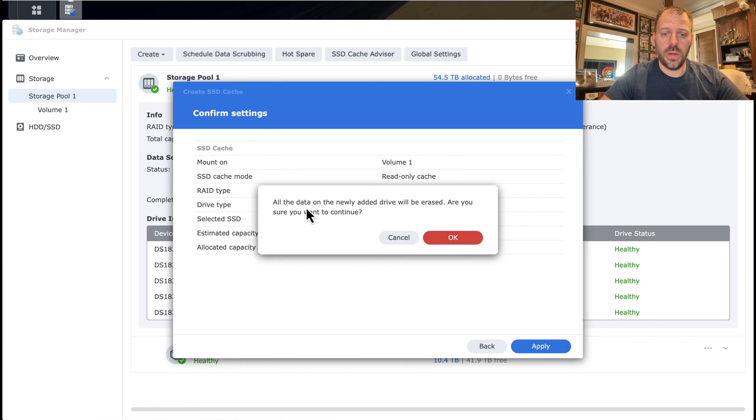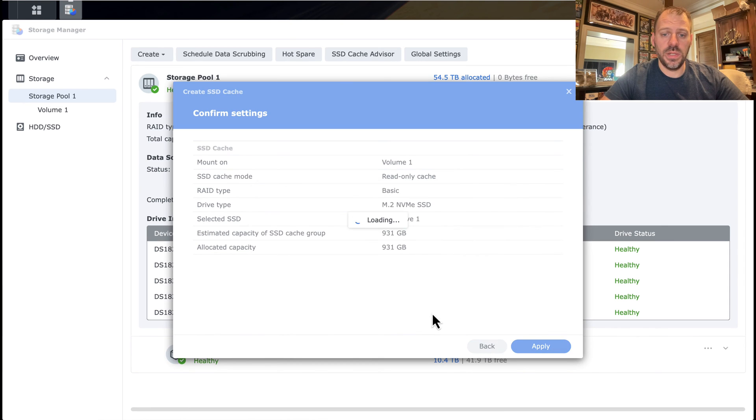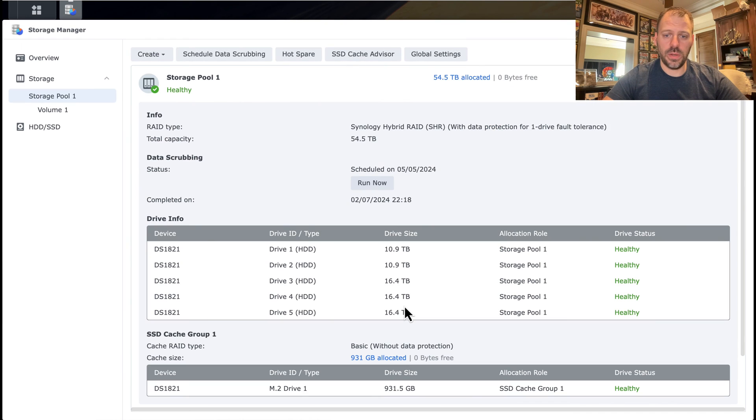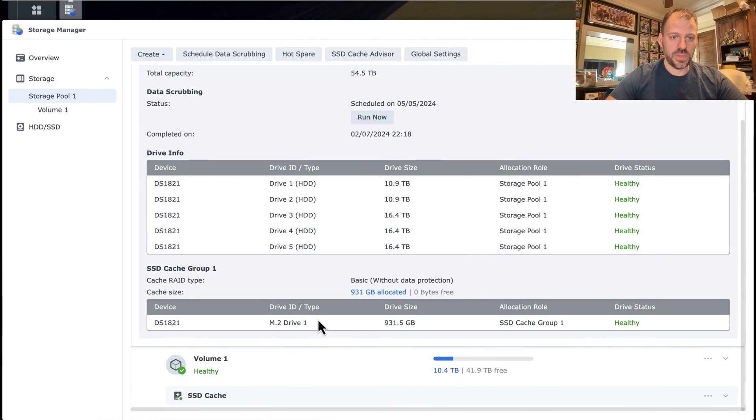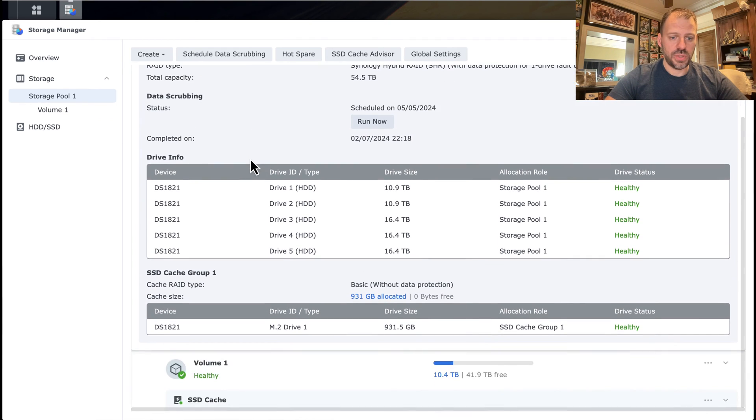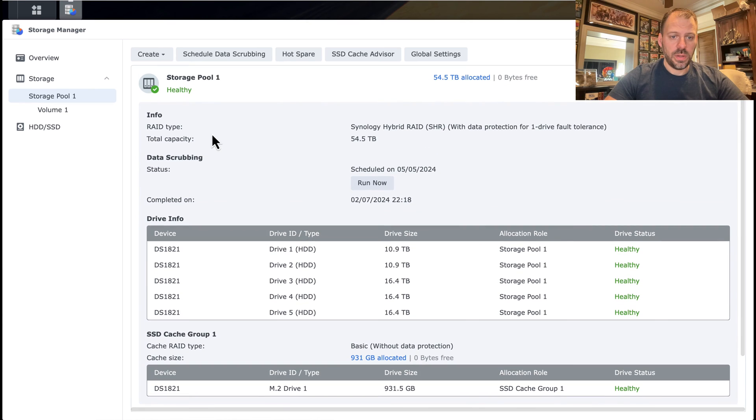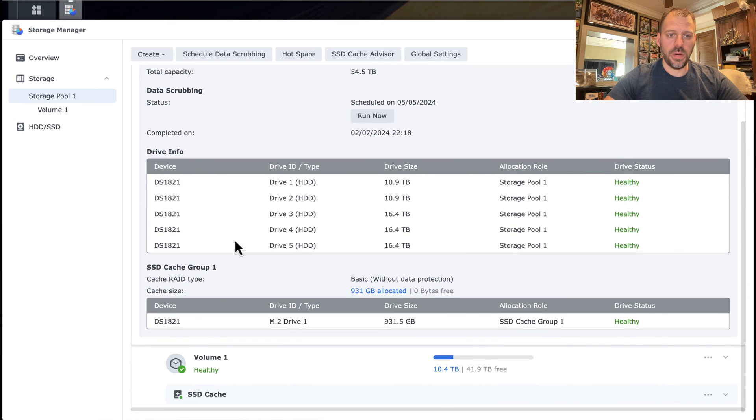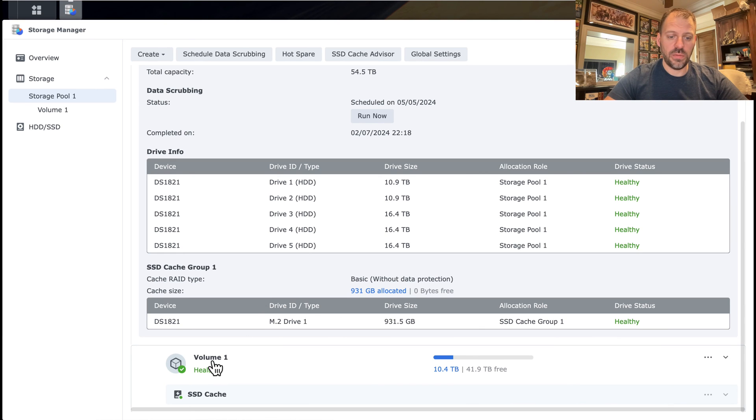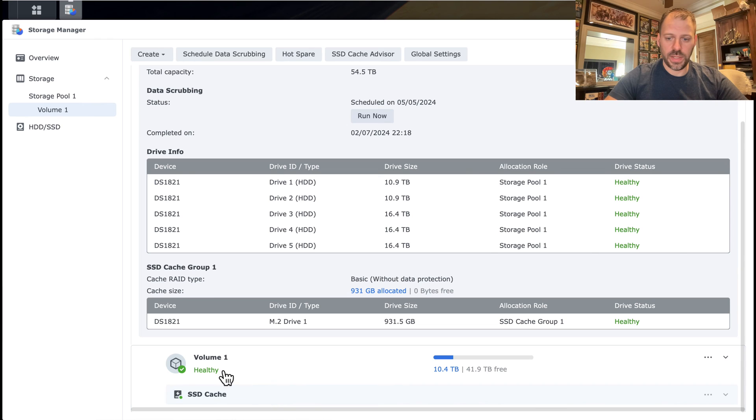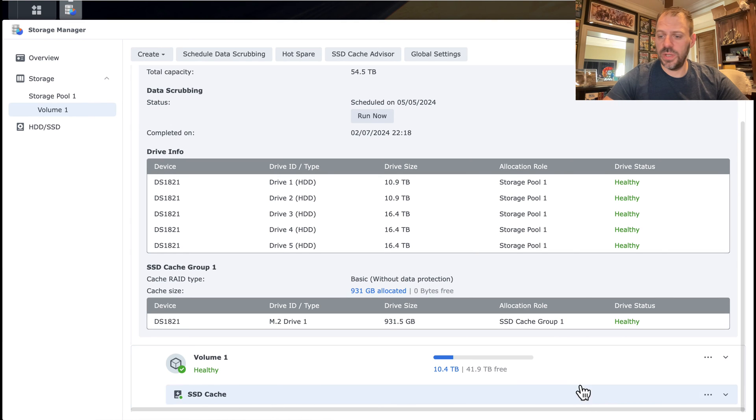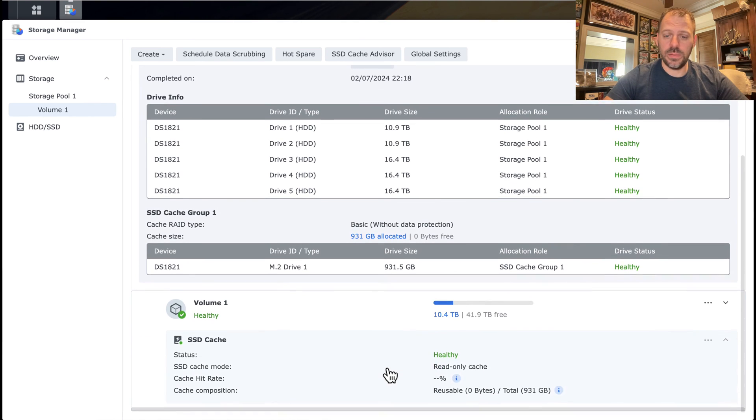So we're going to confirm. We're going to apply. All data on the newly added drive will be erased. Yep, there's no data on it. So we're good to go. And we'll see. I presume that this operation should literally take a matter of seconds. There we go. Loading, loading. And we're in. So now the volume, the storage pool is showing the original mechanical hard drive array that we had there and now attached to it is SSD cache group number one. Again, basic without data protection, 931 gigabytes allocated in the volume. The volume view as well has a healthy volume using 10 terabytes out of possible 40, just shy of 42. And the SSD cache is attached. And that's it.